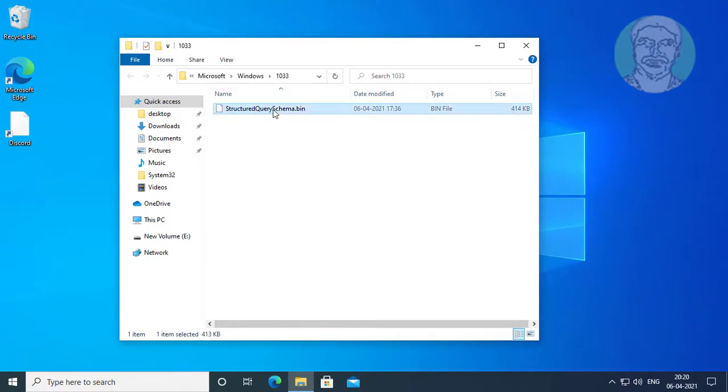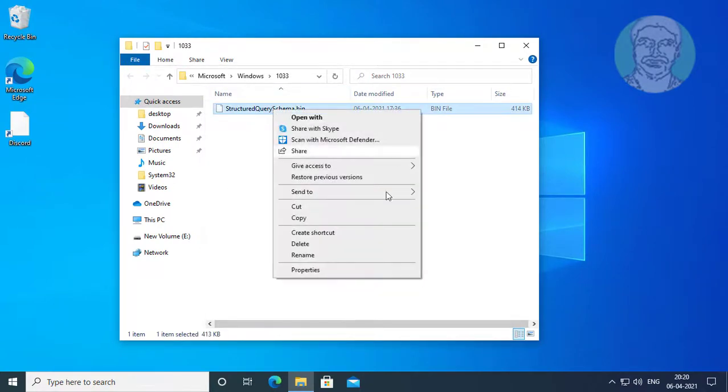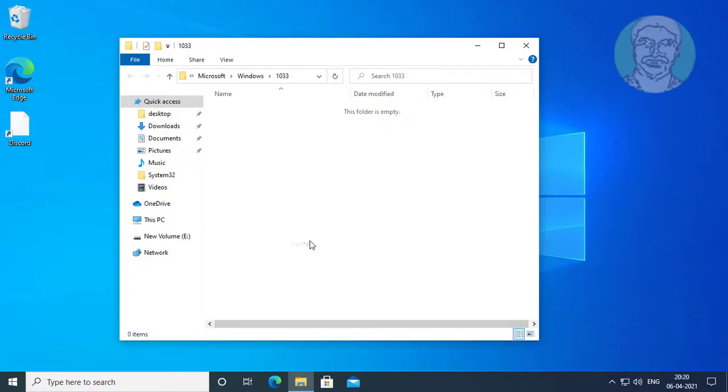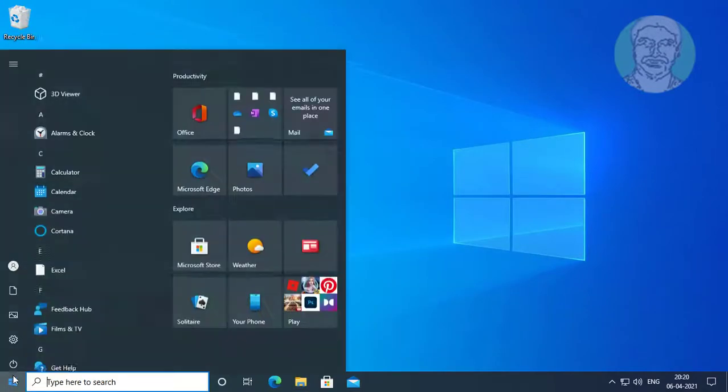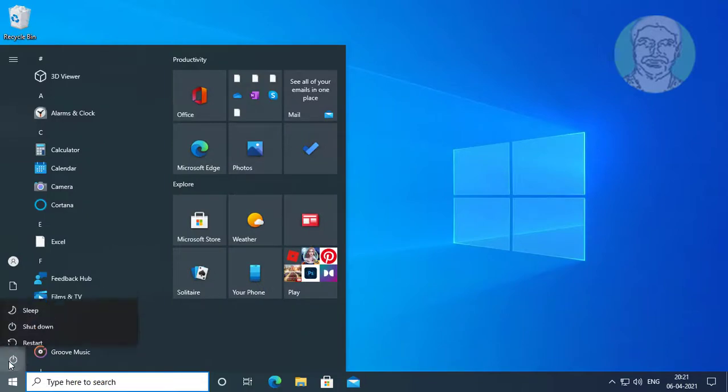Delete structured query schema dot bin file, then restart system.